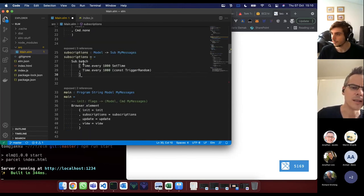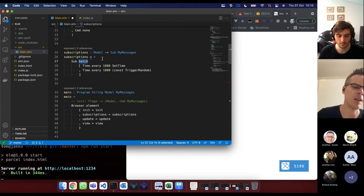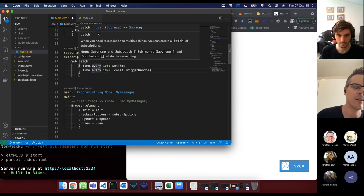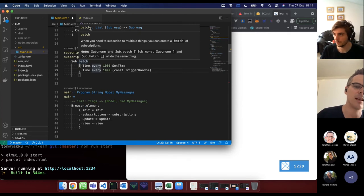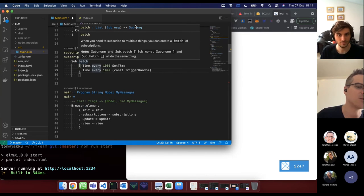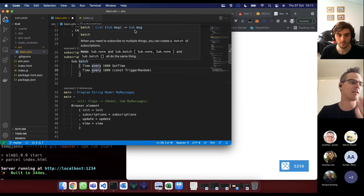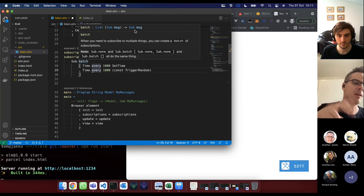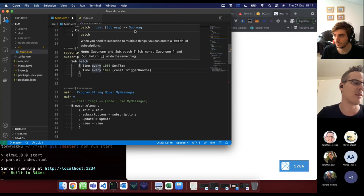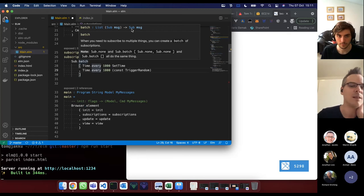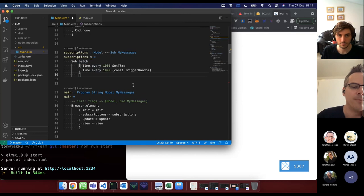Looking at subscriptions — Sub.batch means you can subscribe to more than one thing. Its signature takes a list of subscriptions of type message and returns a single subscription of message. You can see that batch has some way of joining subs together to create one bigger sub — same as concatenating lists together. The idea of Sub is that it's a concatenatable type of thing, something that can be grouped or joined.